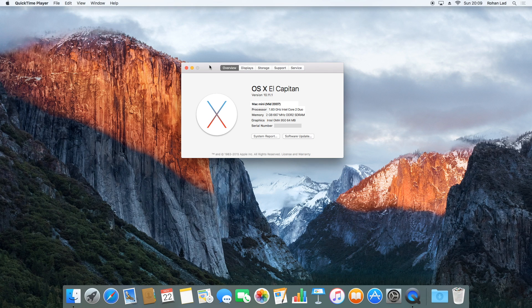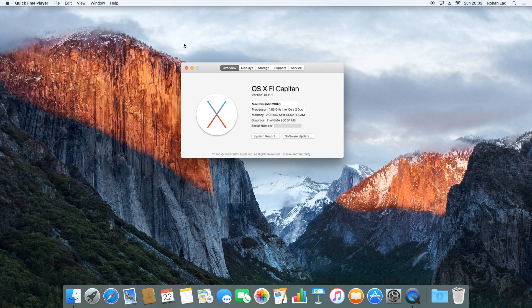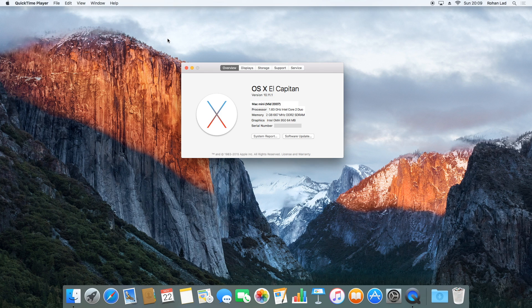Welcome back guys to a very special video where I'm finally, after months of work, managed to get OS X El Capitan on an unsupported Mac and fully working—well, not fully, but to a decent level.